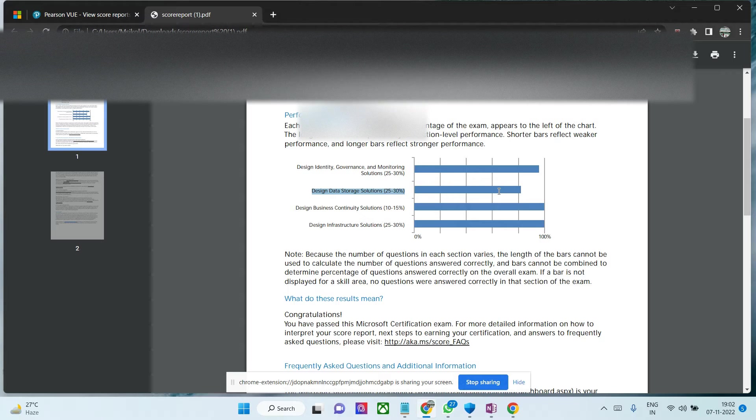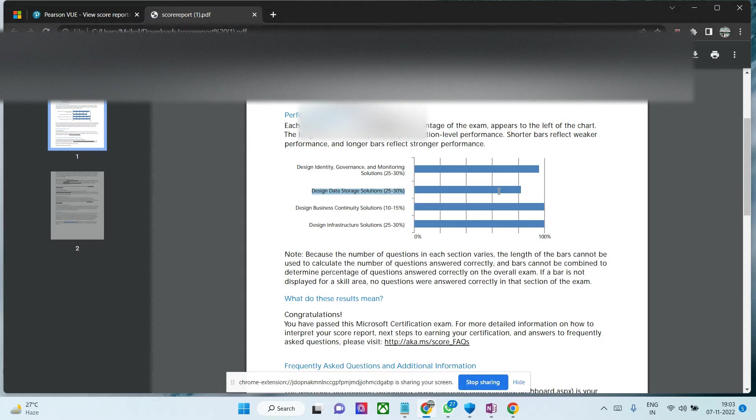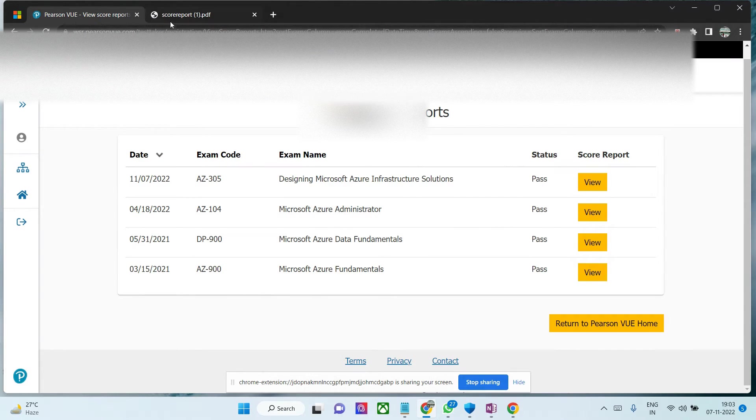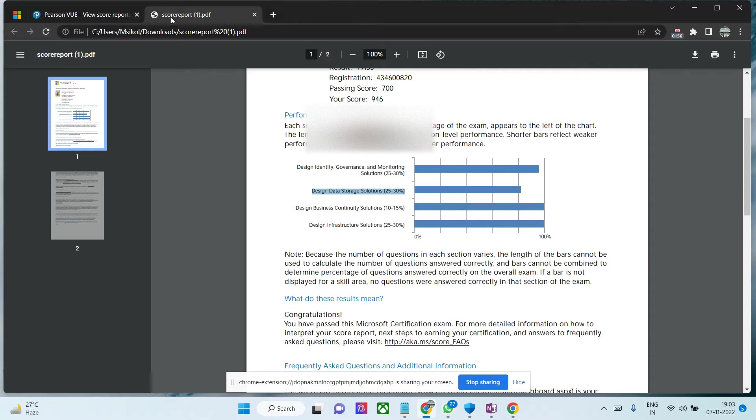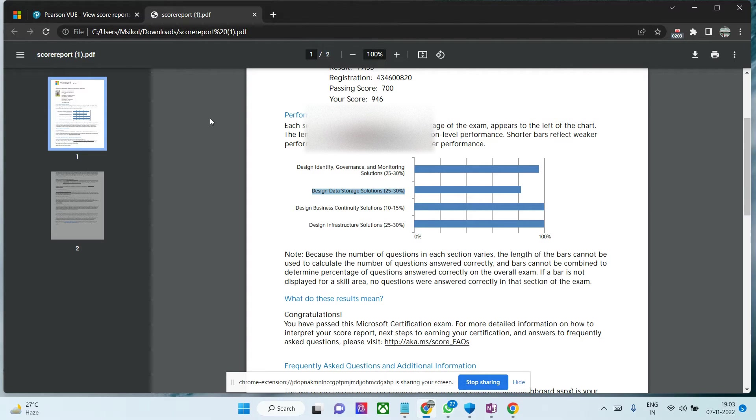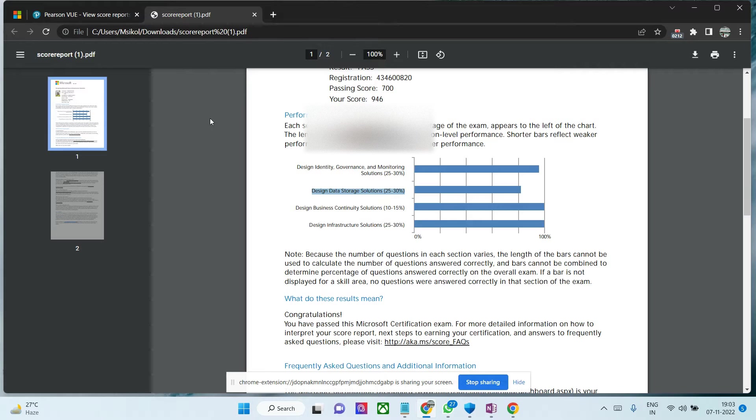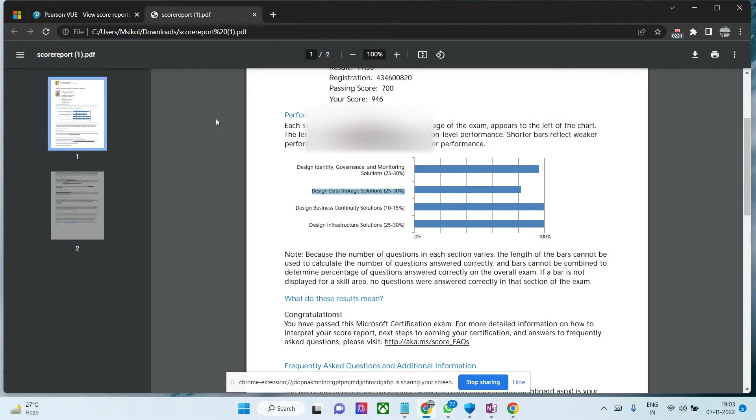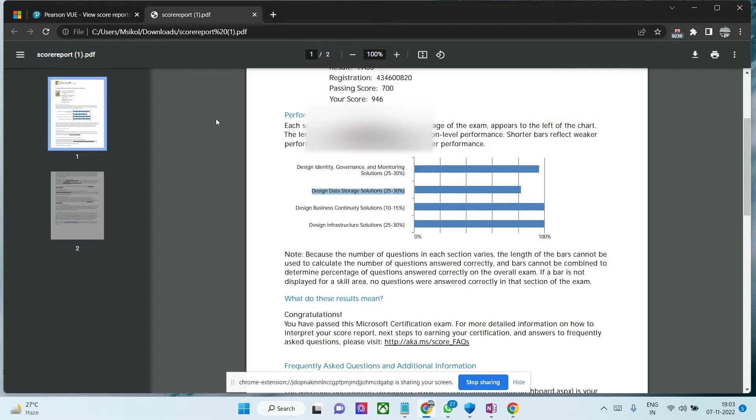This video is all about the exam experience. I scheduled an online examination through Pearson Vue portal. Since I'm associated with a service company, they're sponsoring this certificate. If you're from a major MNC, CMM level 3 or 5, or your company is a gold partner with Microsoft, you can link your official email and check if you can take this certification free. Otherwise you'll need to spend around 5300 rupees after tax.